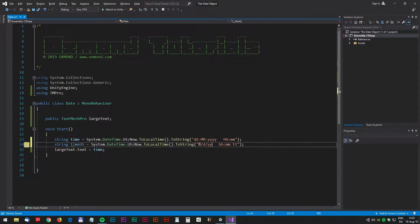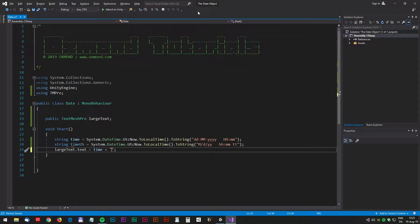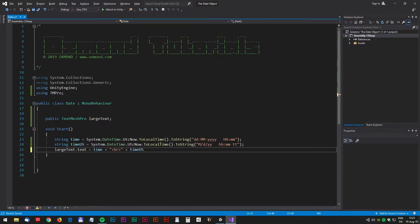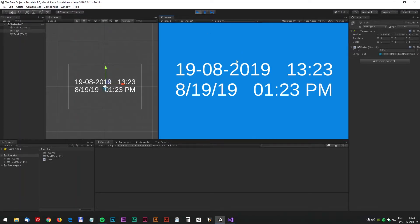And we should now update the large text. We can set an HTML break tag and then add the time US variable. Copy and paste semicolon and let's test in Unity. We made it, we now have both the standard and the American way to write the date.